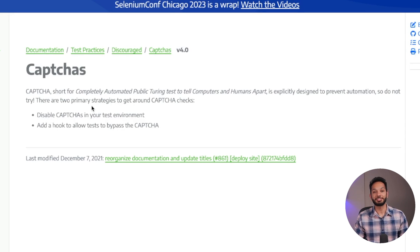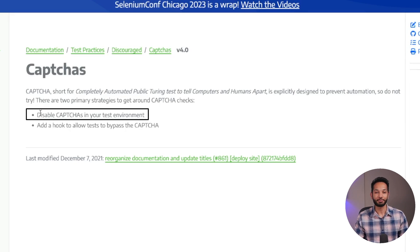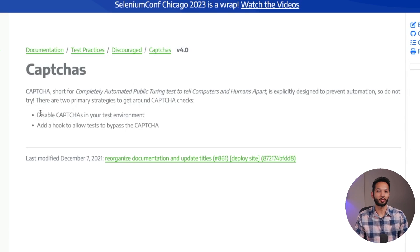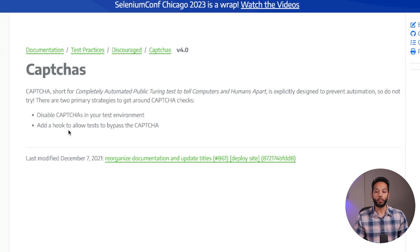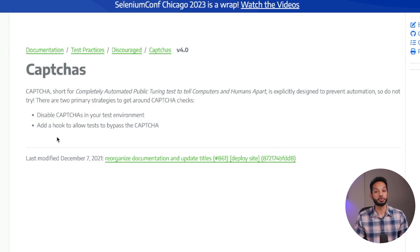So there are two primary strategies to get around CAPTCHA checks. The first one is you can disable CAPTCHA in your test environment — that one is kind of obvious. If you have a feature and you can't really automate it, just disable it. But the second one is basically they say add a hook to allow tests to bypass the CAPTCHA. And that is actually true, because Google actually allows you to bypass CAPTCHA using their test keys.